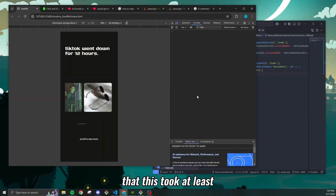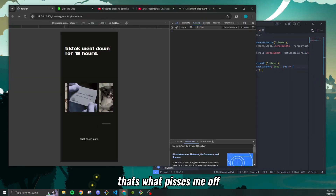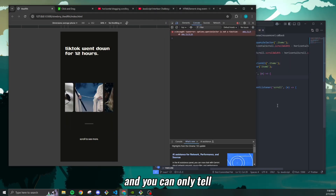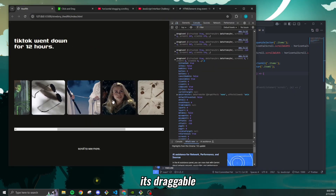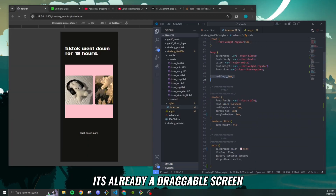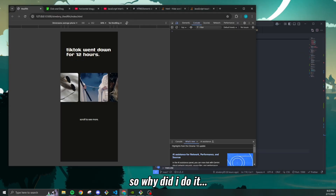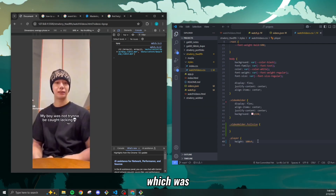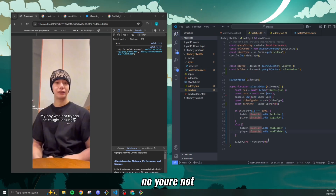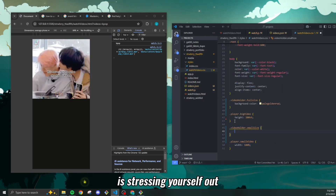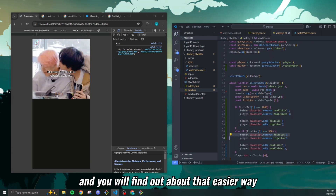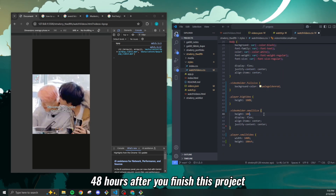Everything worked out fine, except you know what pisses me off? No one can even tell that this took at least two hours of work. It's a draggable horizontal scroll, and you can only tell it's draggable if you're on something bigger than a phone — because on a phone it's already draggable. So why did I do it? Now, my second pitfall: I thought I was gonna get so much practice using JSON files and the Fetch API. No. All I did was stress myself out doing something that did not need to be done that way.